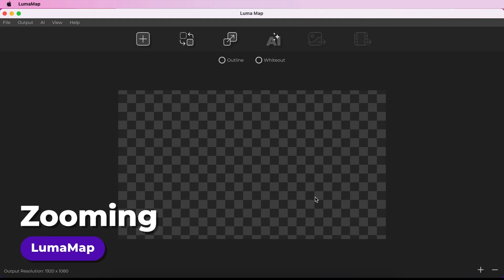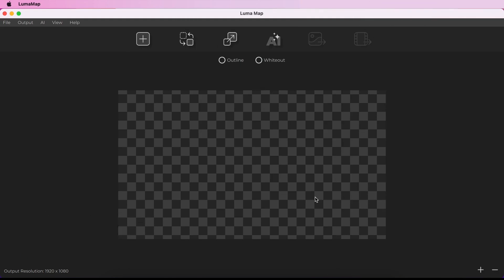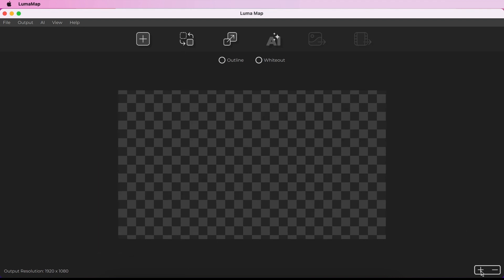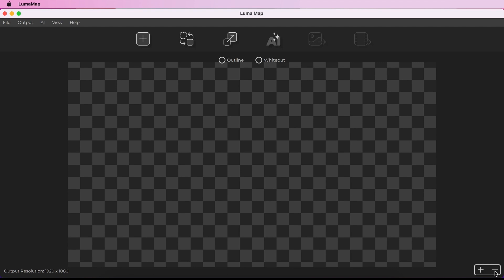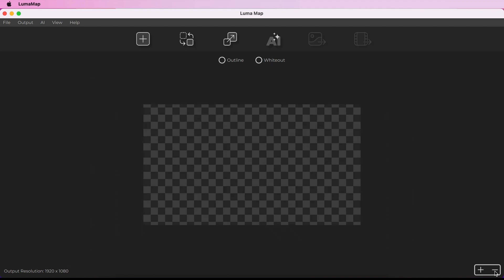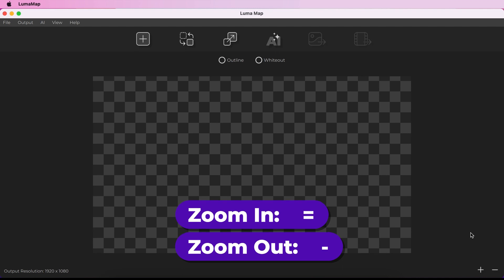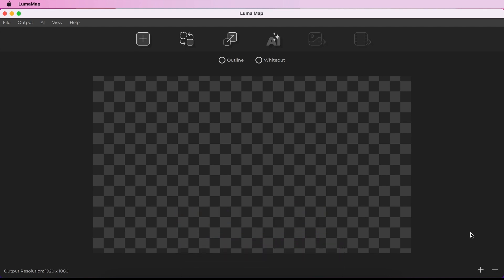Zooming in will make the canvas larger in the interface, and zooming out will make it smaller. You can zoom from the menu by going to View, Zoom In or Zoom Out, or you can use the icons in the bottom right of the interface. You can also use shortcuts, or hold Alt whilst using your mouse scroll wheel to zoom in and out.